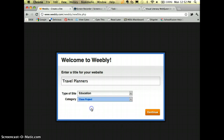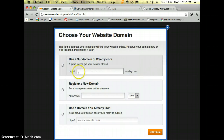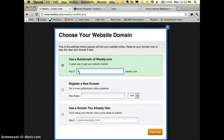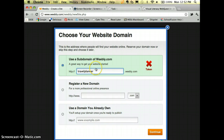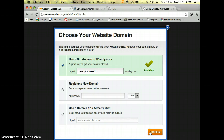This would be a class project. Remember, this is where you create your URL — you want to choose option A. I'll type in 'travel planners'... that's taken, so I'll try 'travel planner'... 'travelplanners1' works. Now I'll hit Continue.